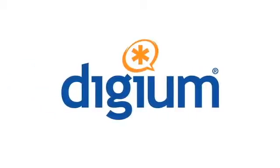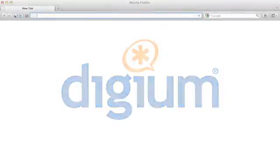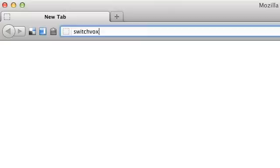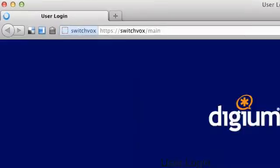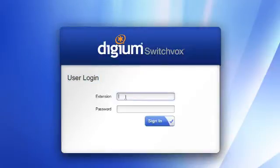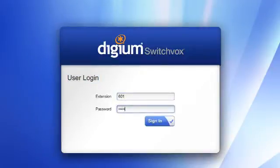This video will show the Digium phone features that are configurable from the Switchvox user web suite. To access the Switchvox web suite, open a web browser and navigate to the IP address or host name of your Switchvox server. The prompt should say User Login. Enter your extension number and voicemail password.